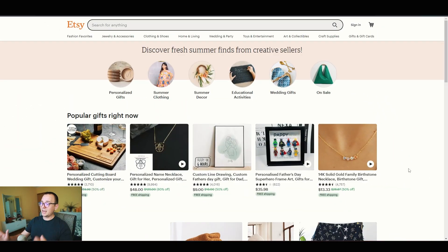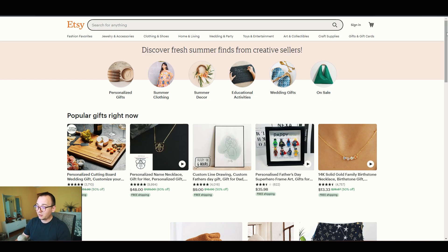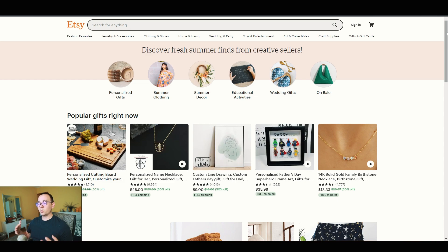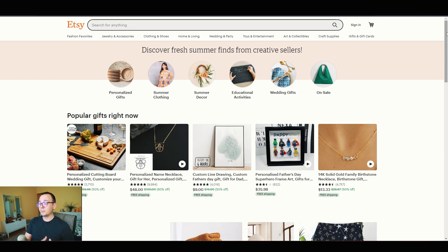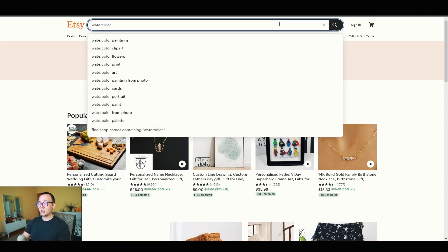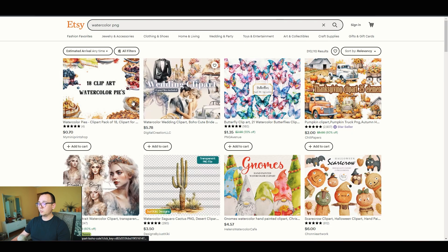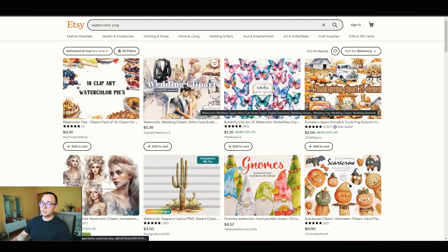I'm starting with a blank Etsy page — pretending I have no account and no product research tools installed. The free method I'm going to use: I already know watercolor clip art is very popular on Etsy. So I'm going to search for it, find a listing, look at its reviews, see what people are buying and saying, and use that to create something similar. I'll type in 'watercolor PNGs' and see what's trending.